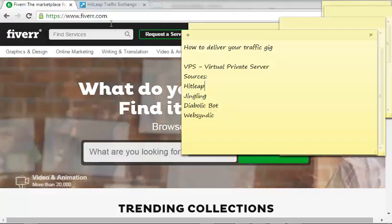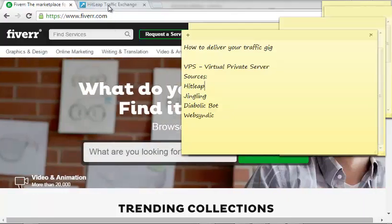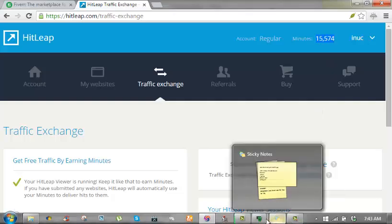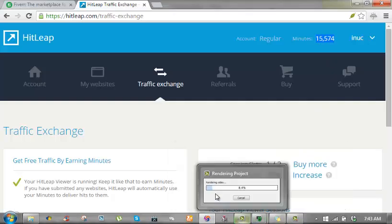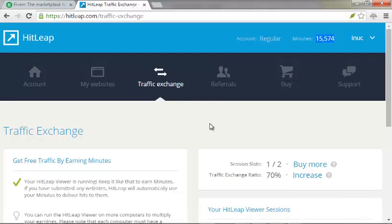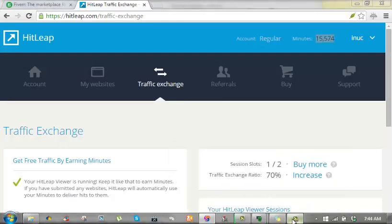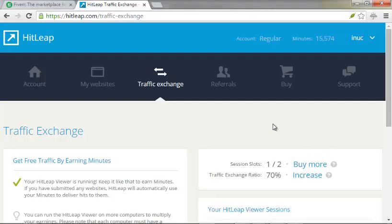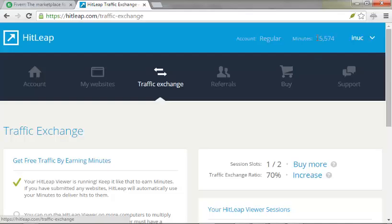Jingling and Diabolic Bot, these are both bots that you use. This is one of my HitLeap accounts, as you can see over here it has 15,574 on the forum. The last time I tried to do that on my personal system, one it was stressful because you have to be doing it by yourself. Two, it's not really worth the time.